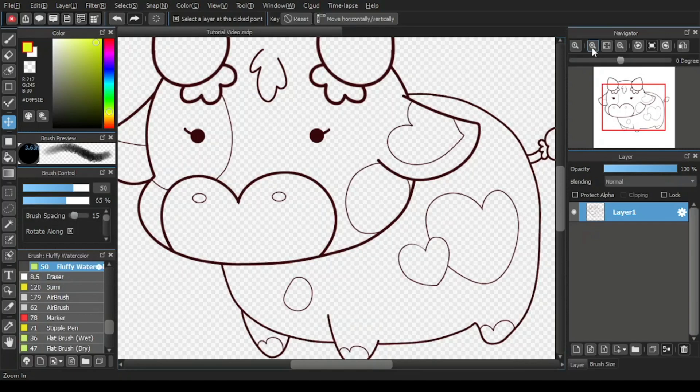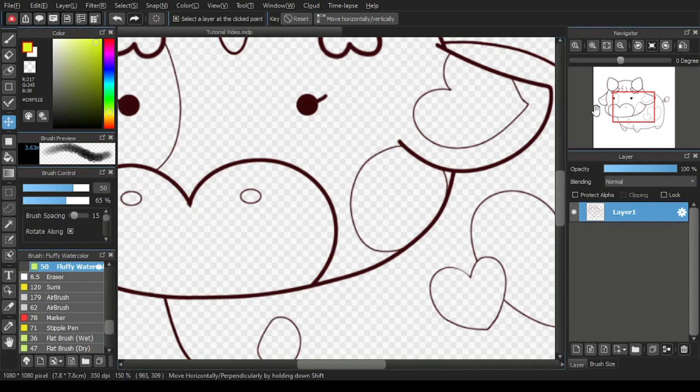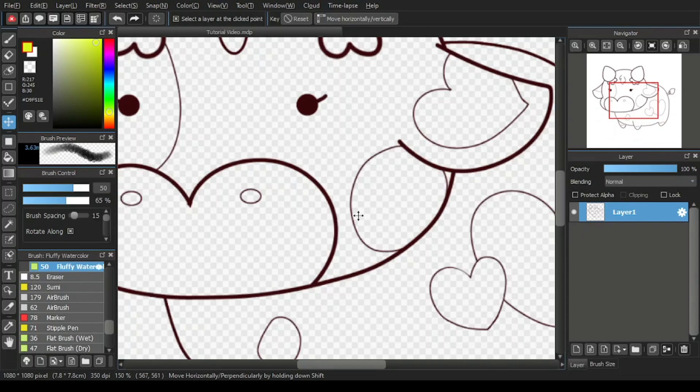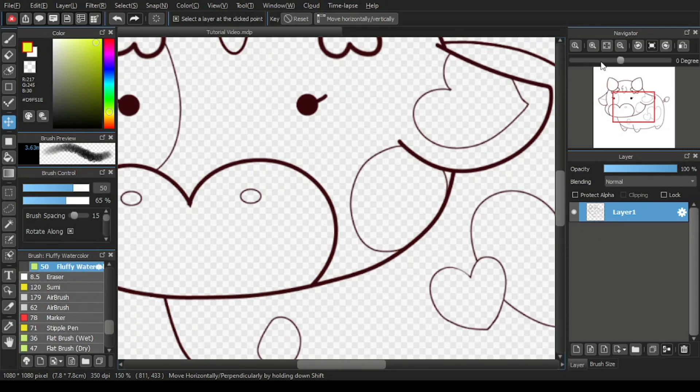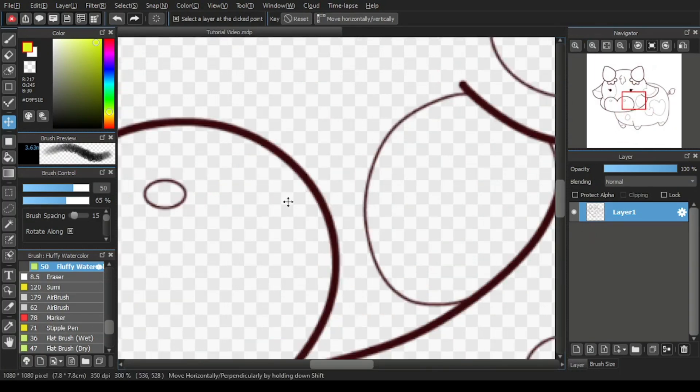For example, I'll click on this zoom in icon once. And see that the small box becomes smaller to adjust the display on the canvas to be closer and bigger. The more I click on the zoom in icon, the smaller the red box becomes and the closer the display on the canvas.